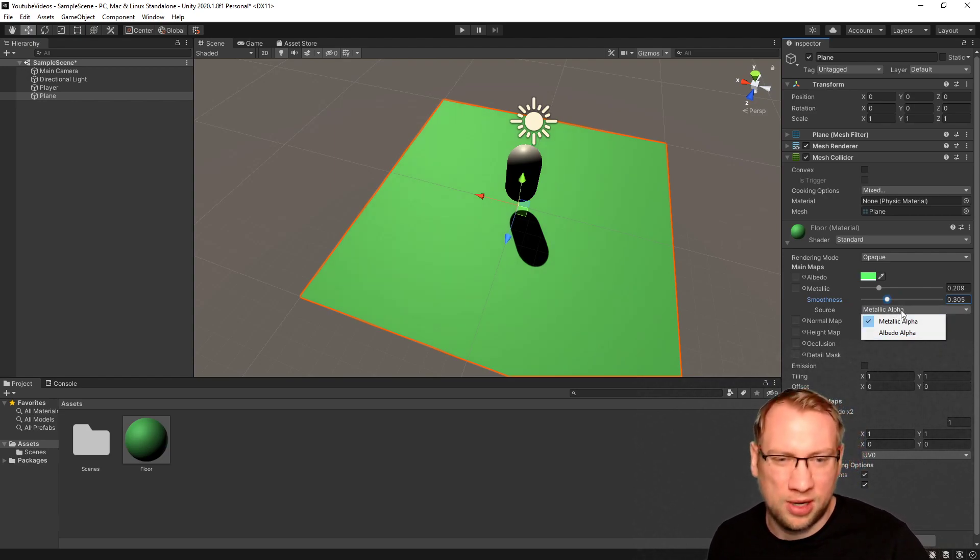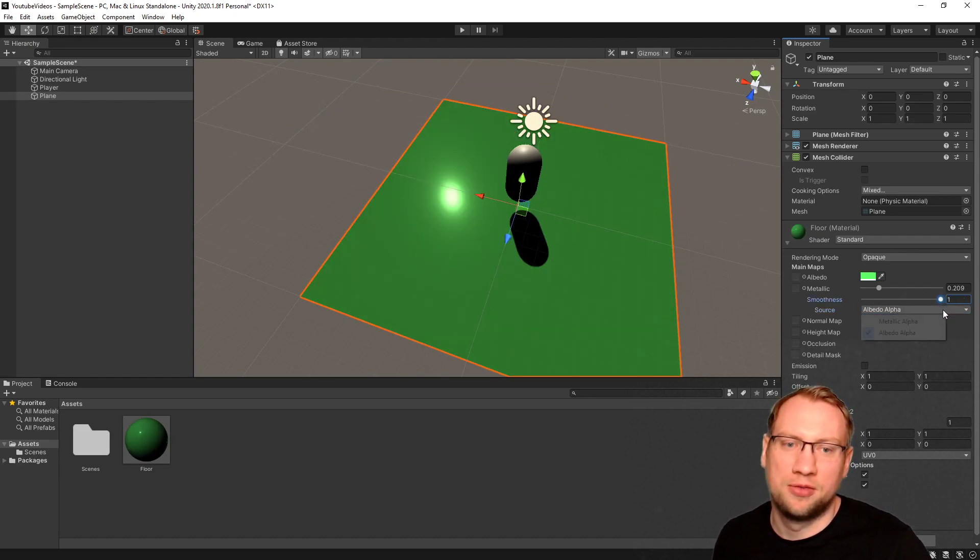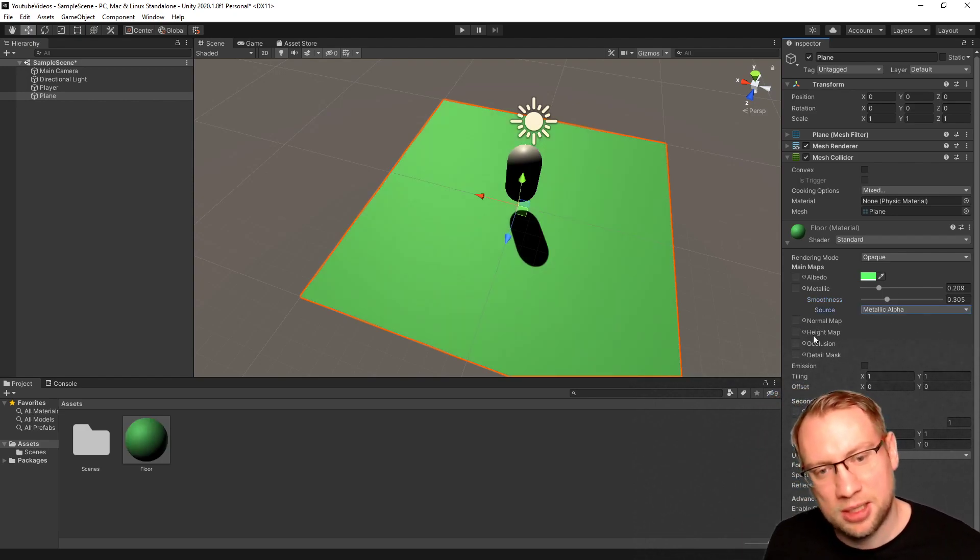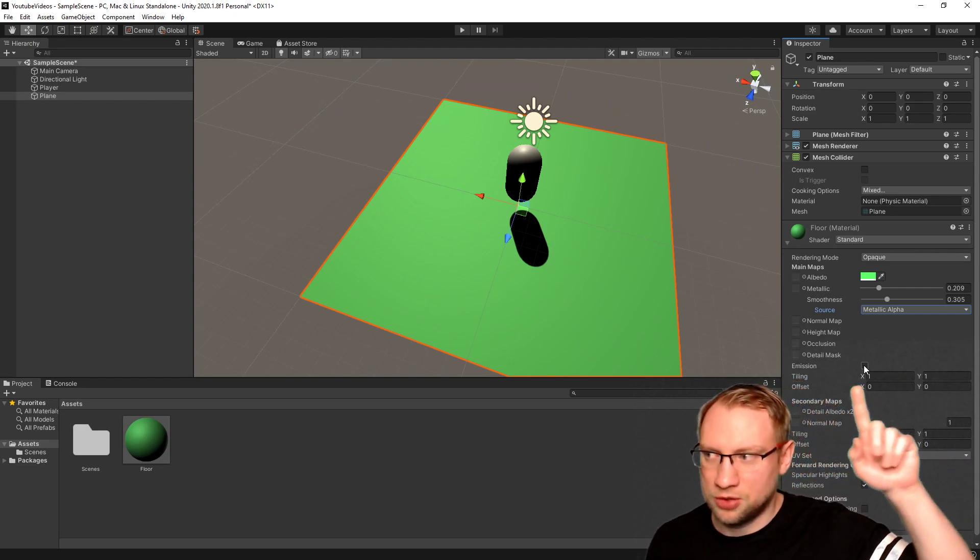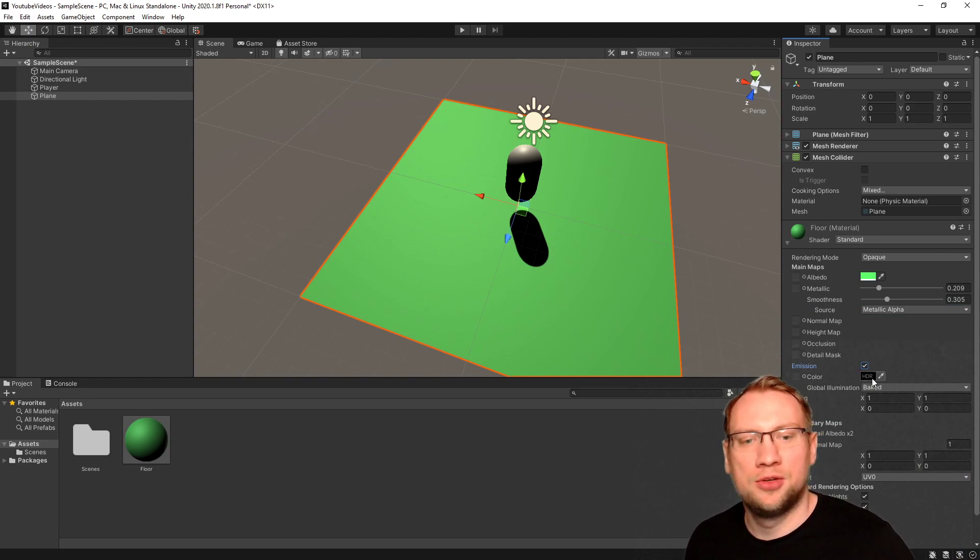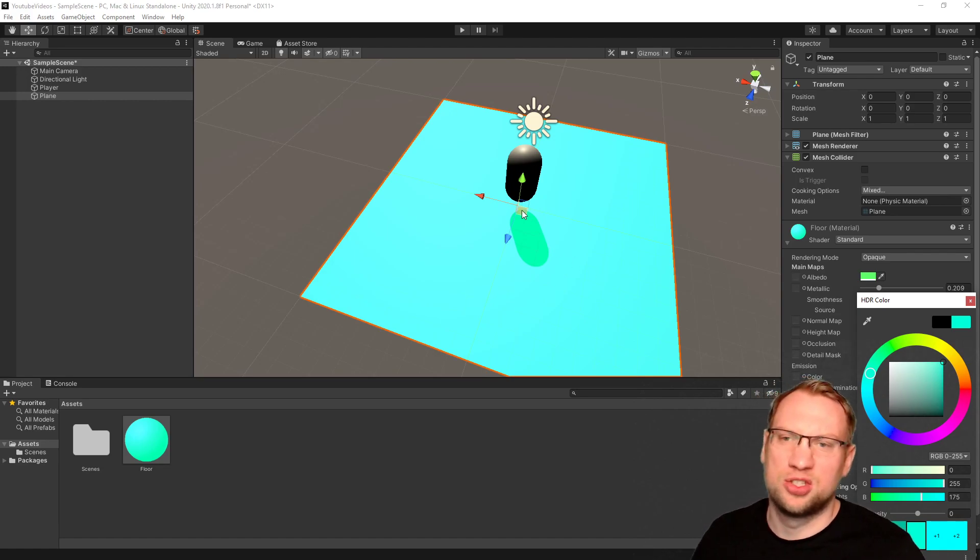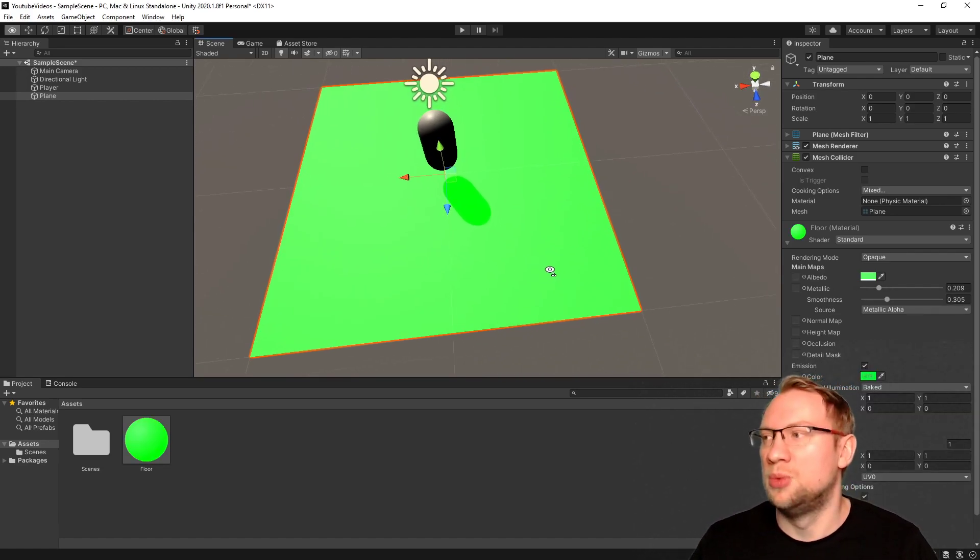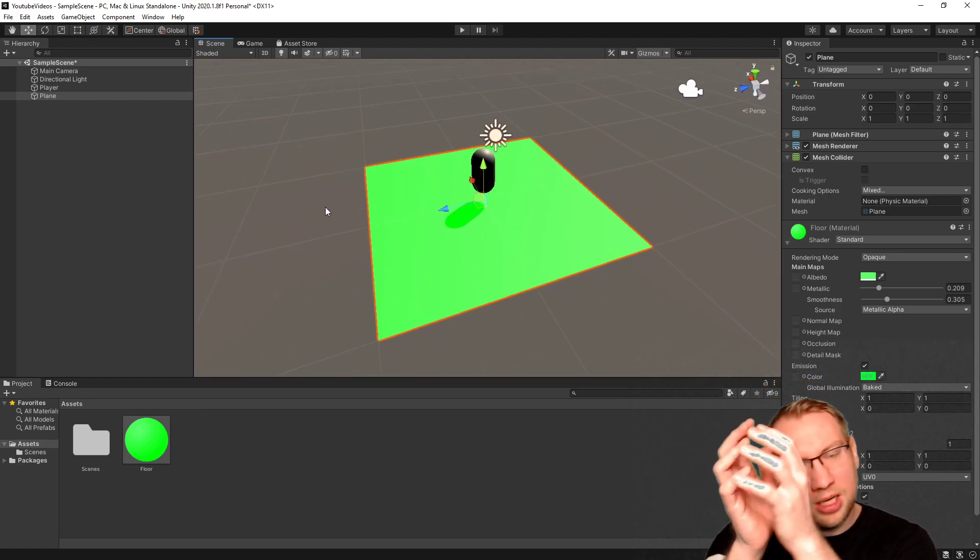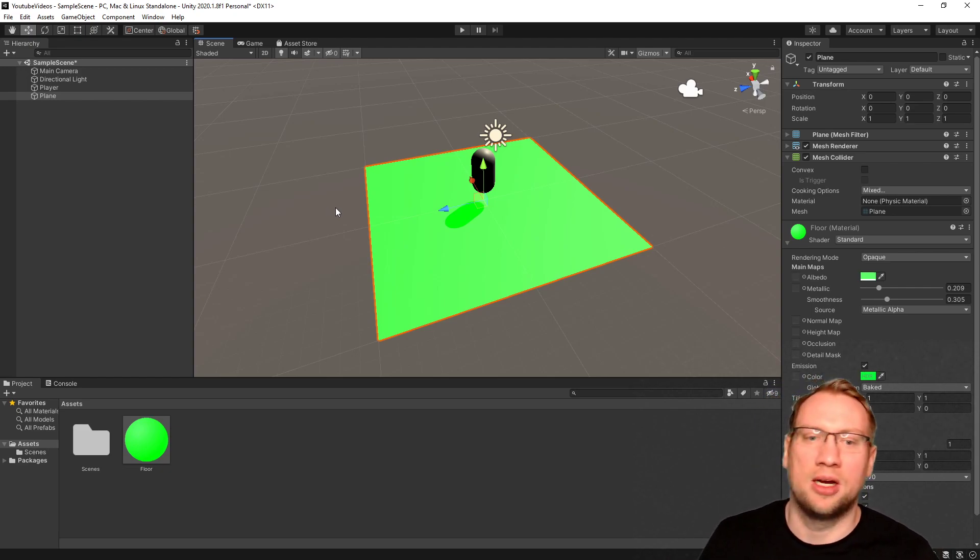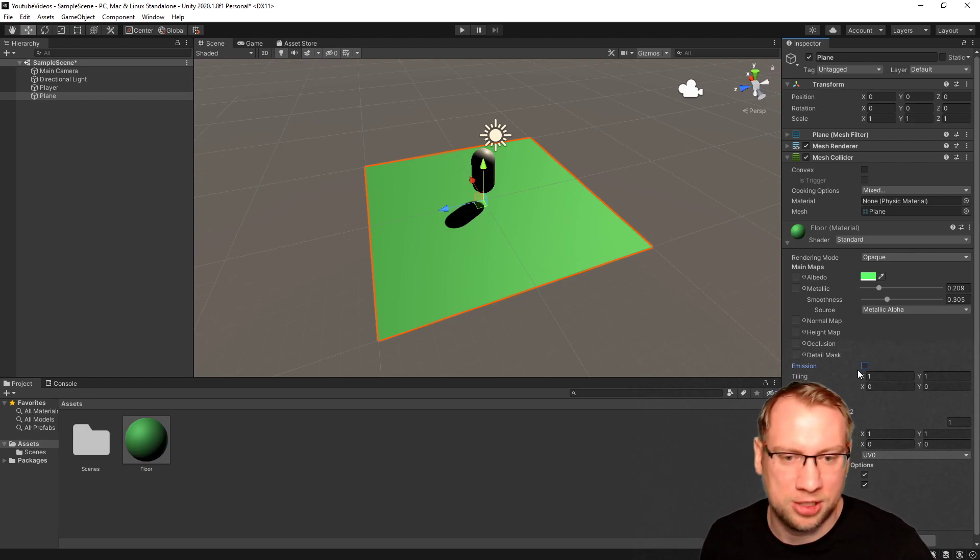Metallic alpha, albedo alpha just changes the behavior of those bars. Let's not touch those. There's different maps here that I will explain in a second. There is also this emission. You can turn on the emission on a certain color, and the material will start to glow, which makes sense for things you can pick up, things you want to really point out that should stand out, stick out in your program. That is the emission, which I don't want for the ground. That doesn't make much sense.